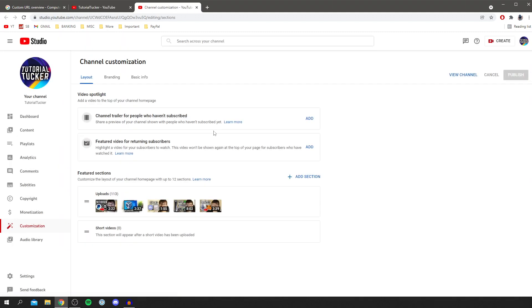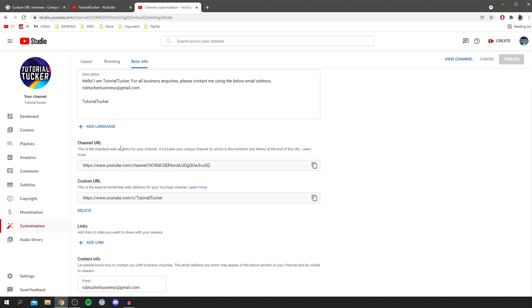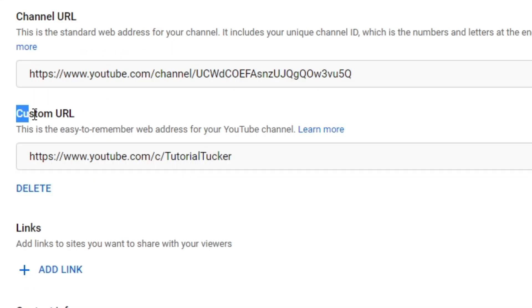Once you're there, click on 'Customize Channel' and it's going to take you into your YouTube Studio. Then come to the top where it says 'Channel Customization' and go to 'Basic Info.'